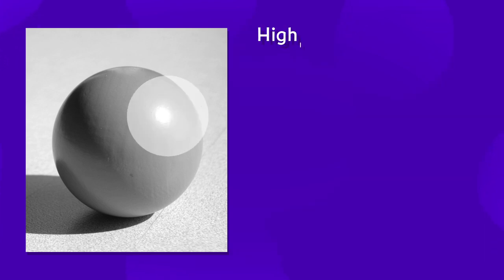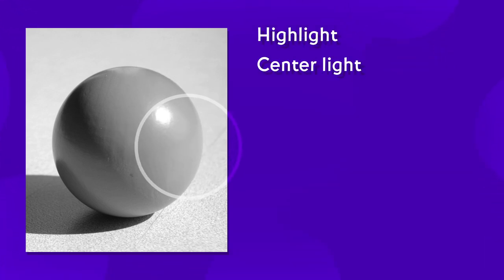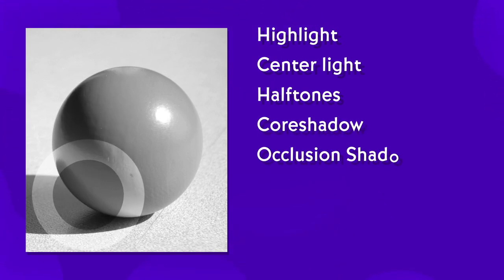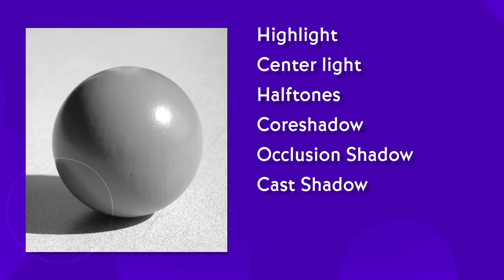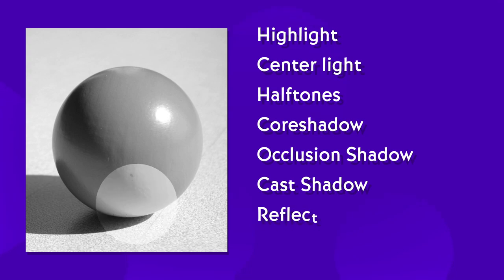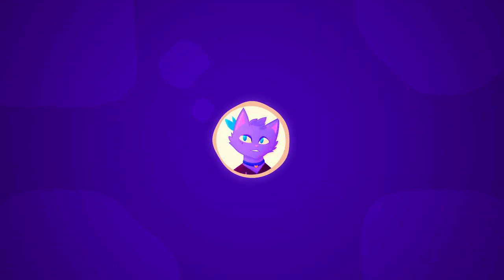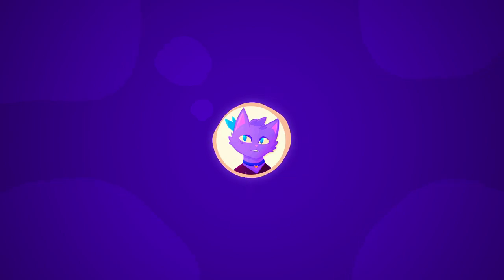A highlight, a center light, half tones, a core shadow, an occlusion shadow, a cast shadow, reflected light, and in some cases, a rim light. Now, that might seem pretty complicated, but don't worry, because you can immediately forget about most of them again, because luckily, Kurzgesagt simplifies this whole thing a bit.